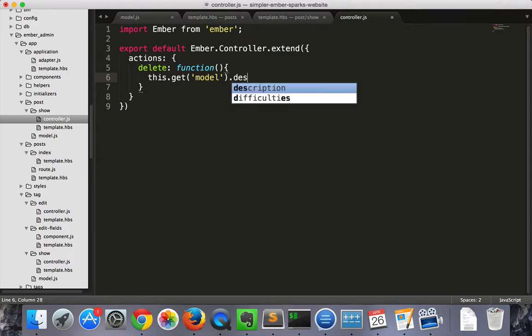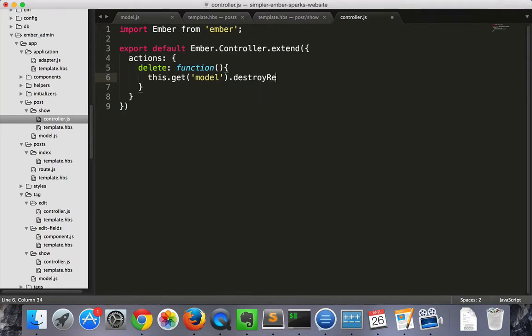So we'll get that model, and then we'll call destroy record on it. This will send an AJAX call that will destroy the record on the server.